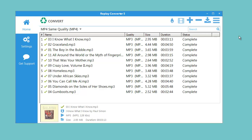Replay Converter 5. It's fast. It's easy to use. It can burn your files to CD or DVD. Why not check it out today? Enjoy!